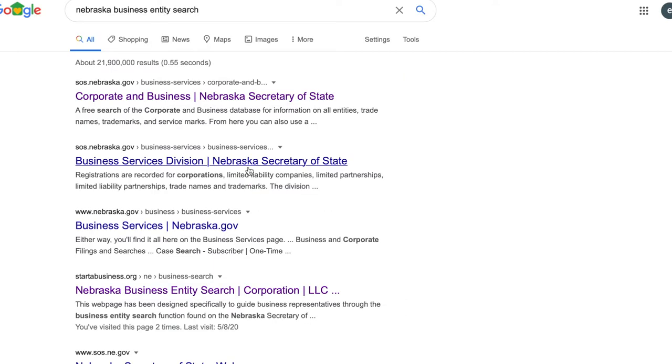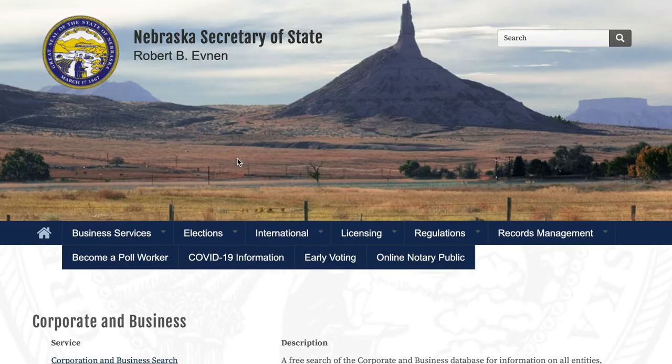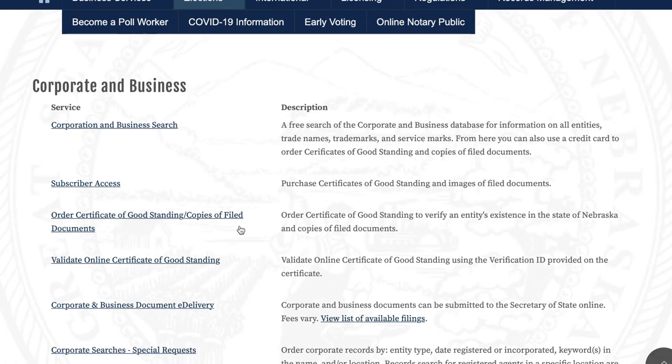You're going to choose the first result, Corporate and Business. Click on it and scroll down and you'll see Corporation and Business Search. Click on this.